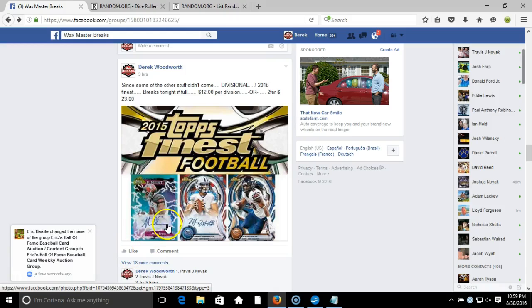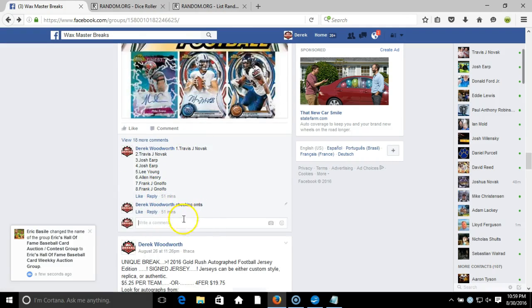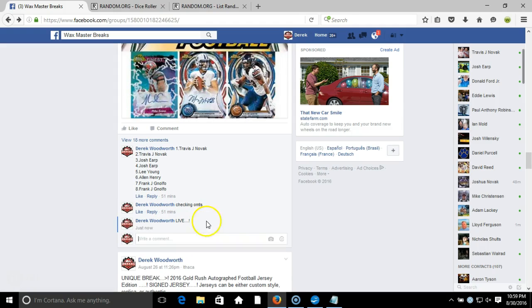All right, what's up guys, we got our divisional here, 2015 Topps Finest. We're gonna go down, we're gonna randomize this. List stays in the order that it is, randomize the divisions. Here we go, we're going live, get ready to break.